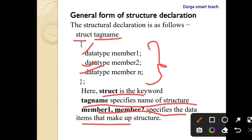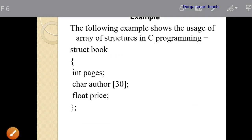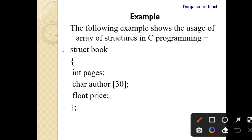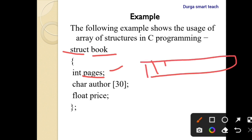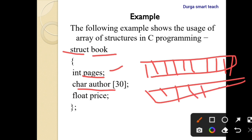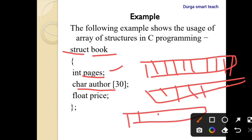This is the syntax for declaring a structure. For example: 'struct book' — struct is a keyword, book is the structure name. 'int pages' — int is the data type, pages is the member, occupying four bytes. 'char author' — author is the member name, occupying 30 bytes. 'float price' — float occupies four bytes. Memory is allocated continuously in this way.